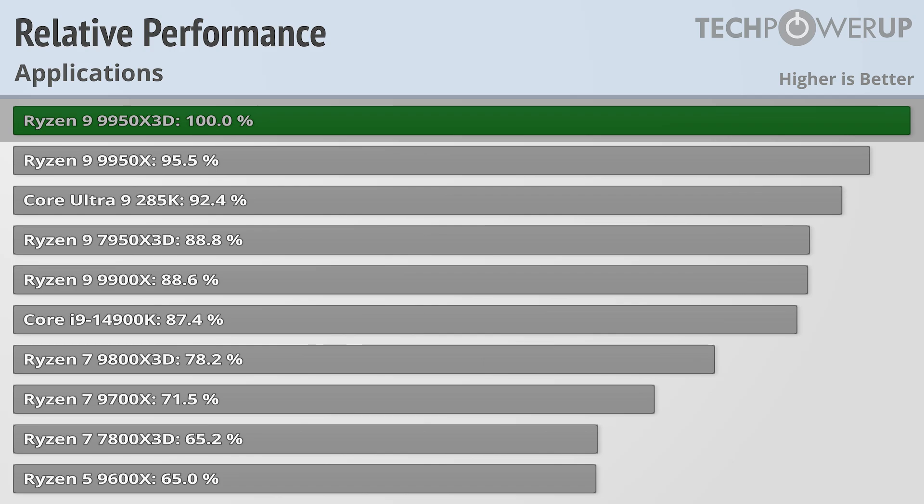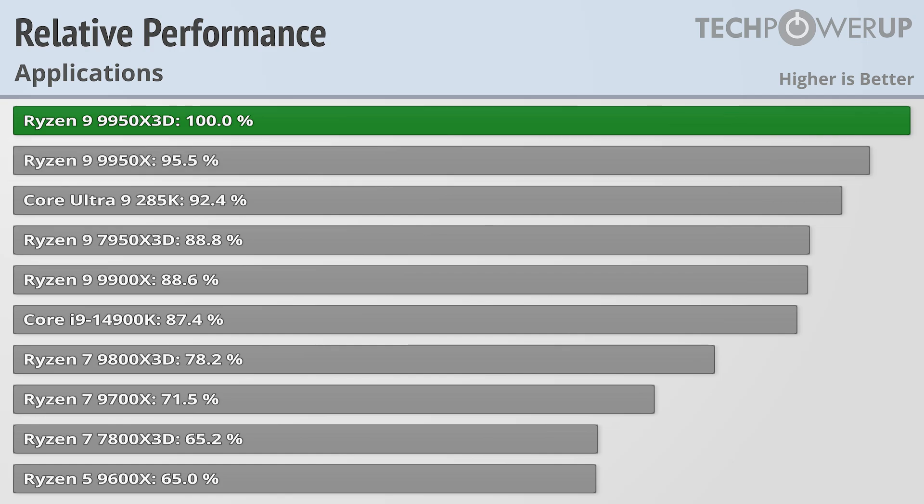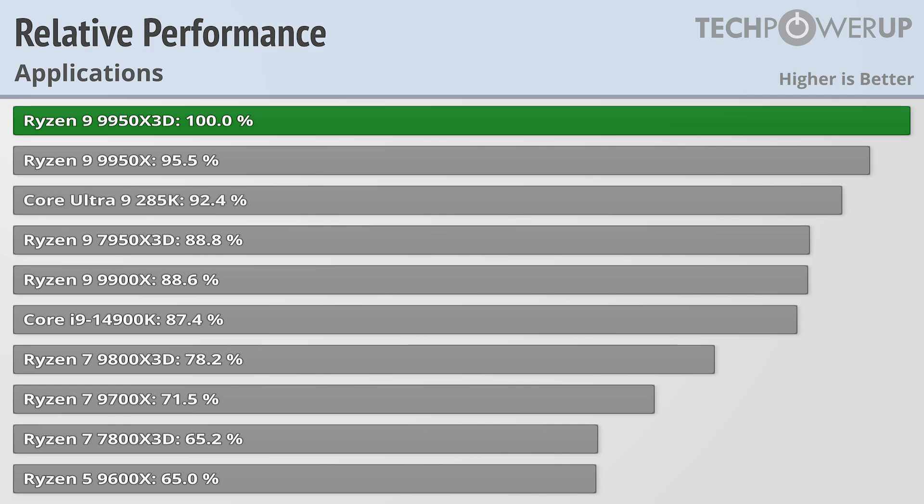What's maybe more notable is that contrary to when we tested the 7950X3D, it is actually faster than its non-X3D variant, the 9950X, in both applications and in gaming. The Core Ultra 9 285K does put up a bigger fight here, delivering 92.4% of the 9950X3D's performance, with the gaming-focused 9800X3D only delivering 78.2%.